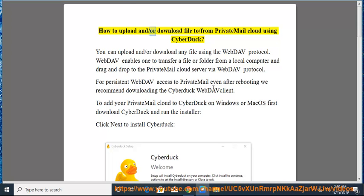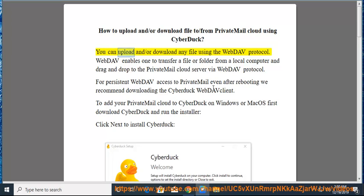How to upload and/or download file to/from PrivateMail Cloud using Cyberduck. You can upload and/or download any file using the WebDAV protocol.